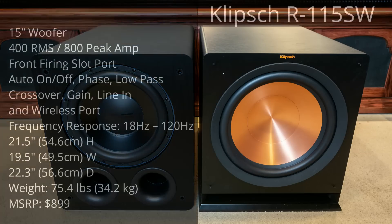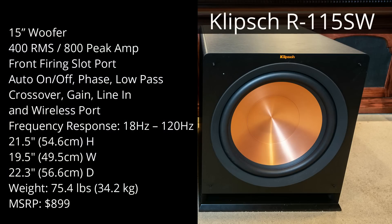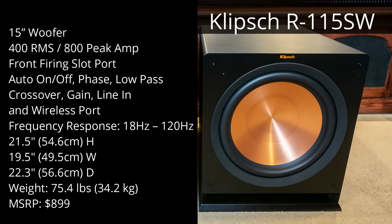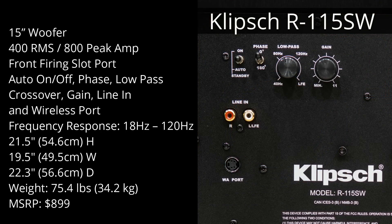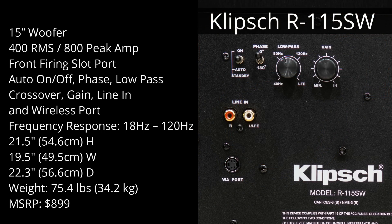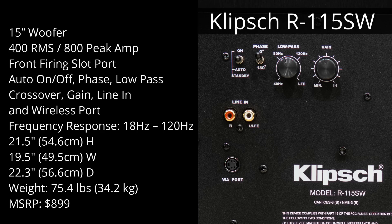The Klipsch R115SW has a 15-inch Cerametallic woofer. It's powered by a 400-watt continuous, 800-watt peak amplifier. At the bottom of the sub, it has a front firing slot port. Then if we turn around to the back, we'll find an auto on and off switch, phase adjustment, low-pass crossover, gain control, a line-in, as well as a wireless port.